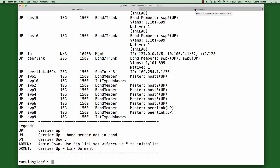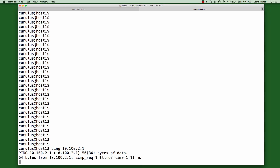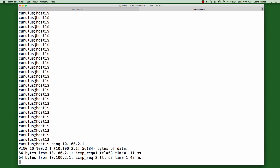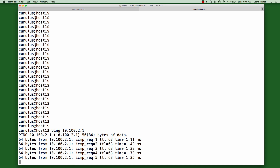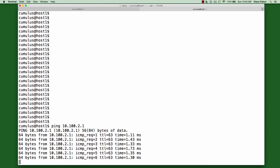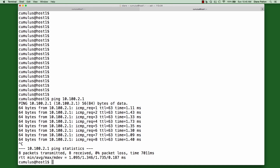And just to finish up and to prove connectivity, I'm going to go to one of the hosts and ping that spine loopback address. So if we do a ping on 10.100.2.1, which is a loopback on one of those spines, you can see here that it is fully successful.